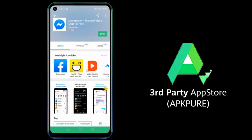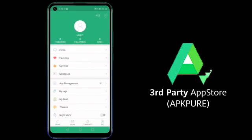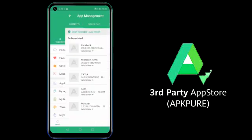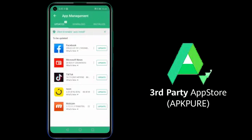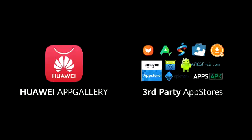You can also use this third-party store to update your other applications. Simply navigate to app management and update your applications. And this is how we download applications from Huawei App Gallery and other alternatives.